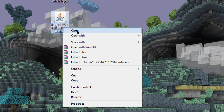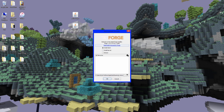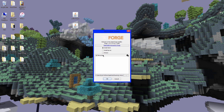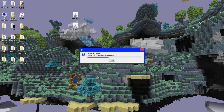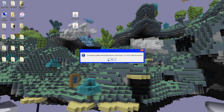Now take the Forge installer, right-click, and open with 'Java Platform SE Binary.' A window will come up — select 'Install Client.' There's also a statistics collection option; you don't have to have that on, it's up to you. Click 'OK' and let it download all the libraries. Once it says successful, click 'OK.'